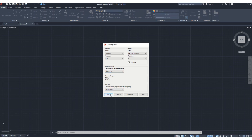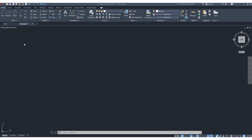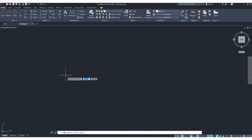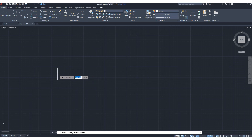This is the command bar — whatever you want to do, you need to type here or give a shortcut command. First of all, this is the line tool. Click here with left click, and as you can see, it is telling 'specify first point' — here also in the command bar it is automatically asking to specify first point.